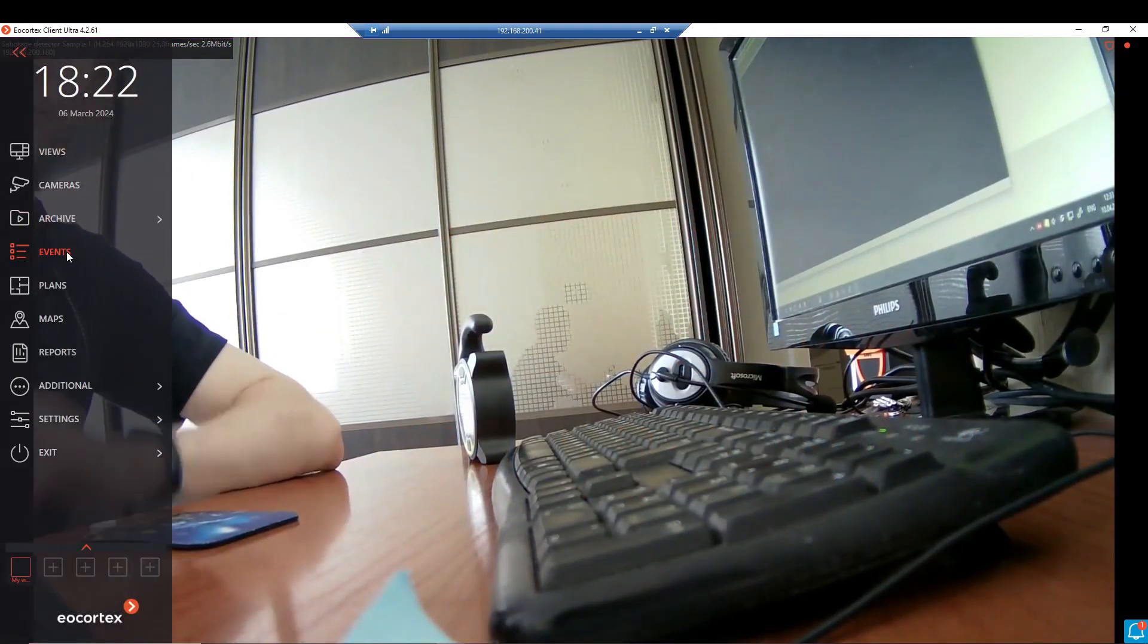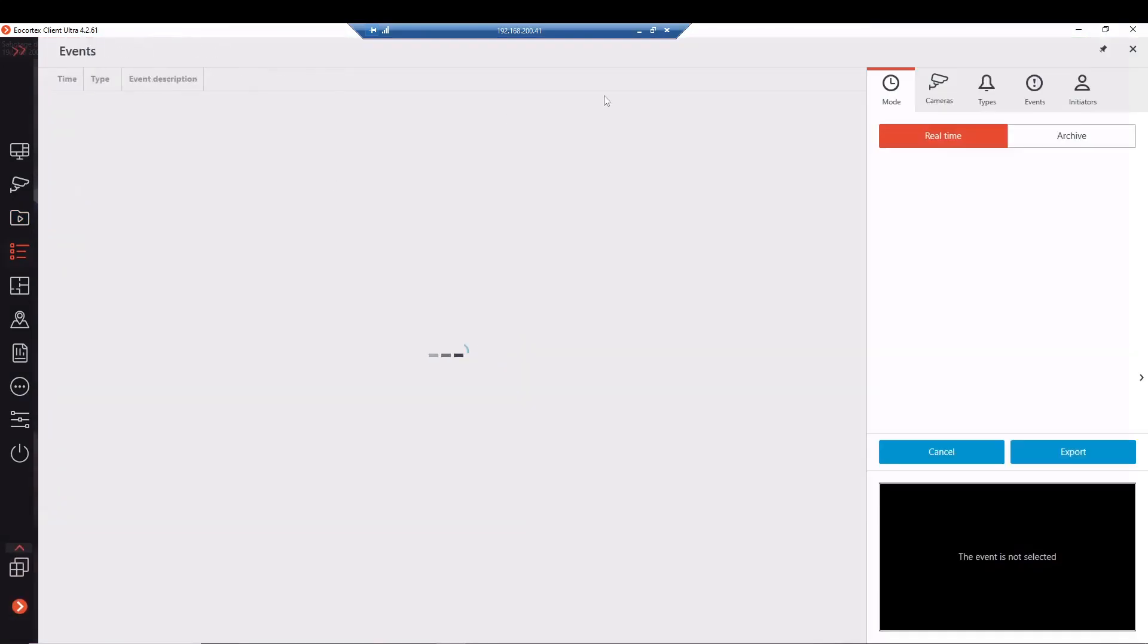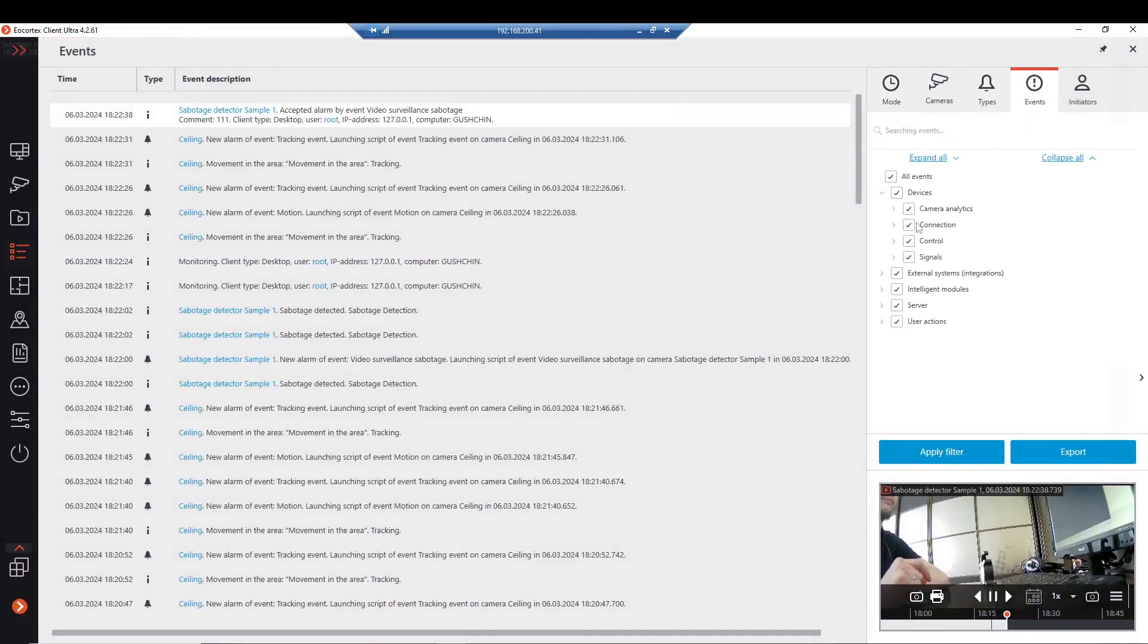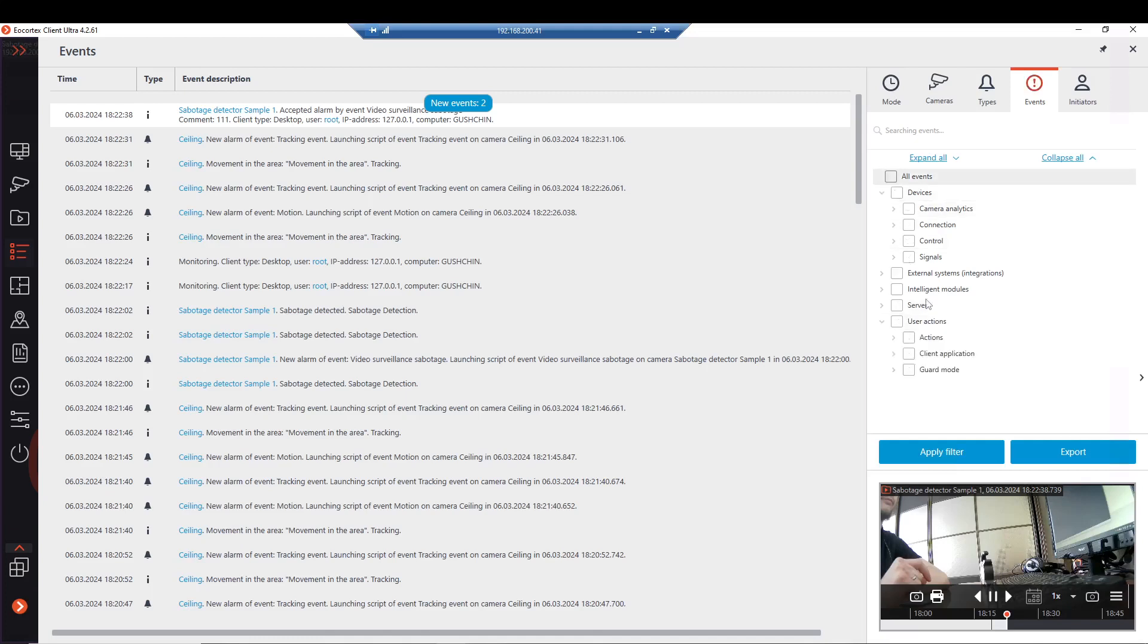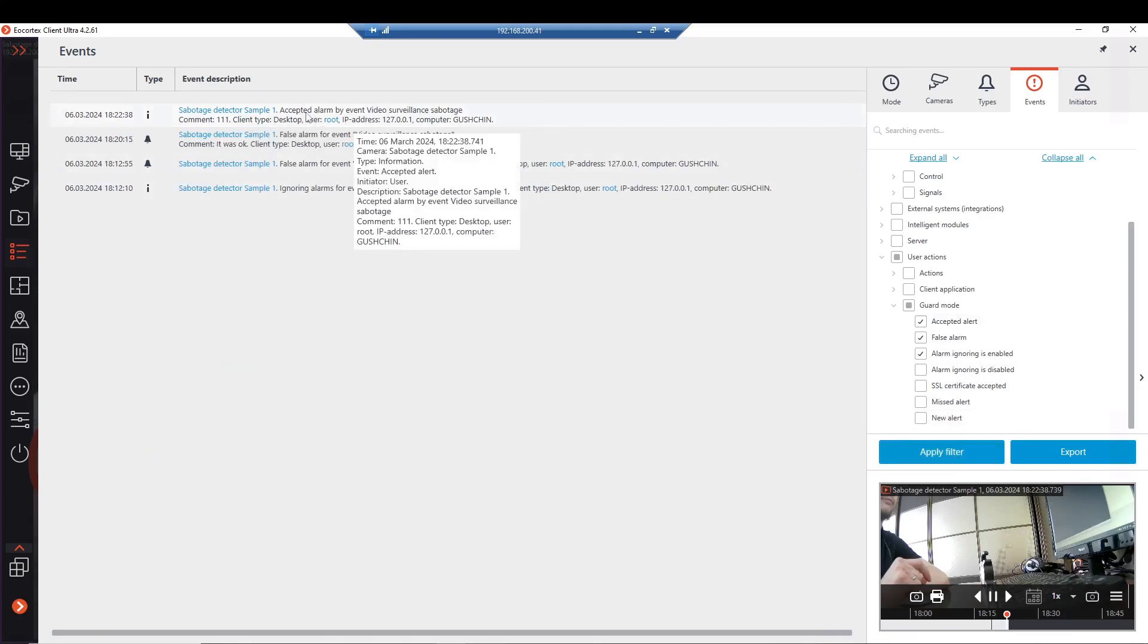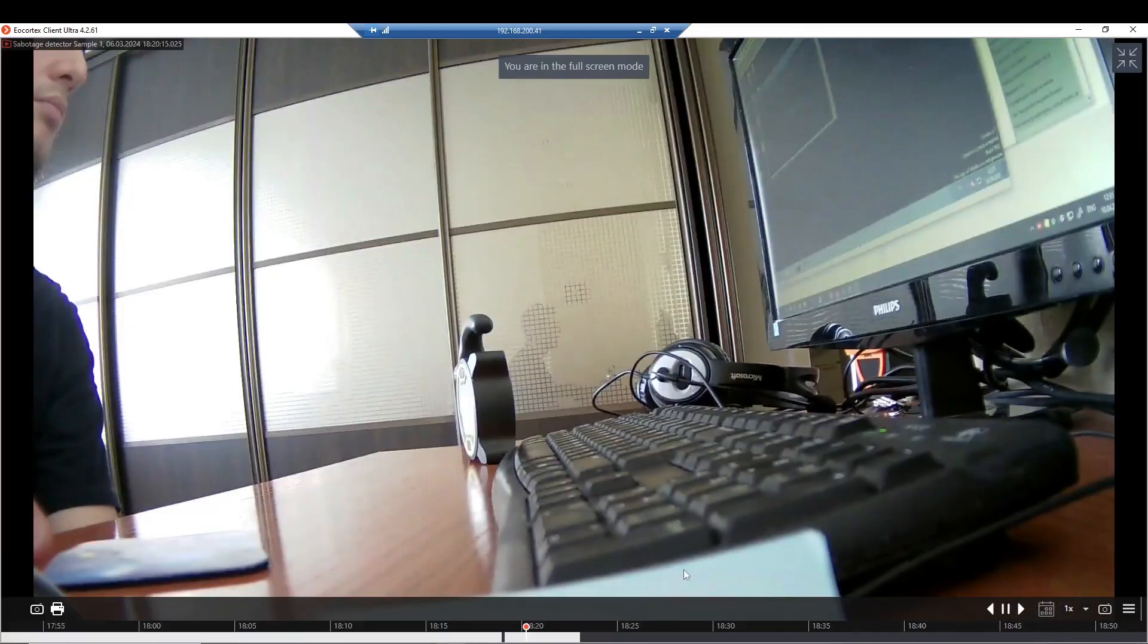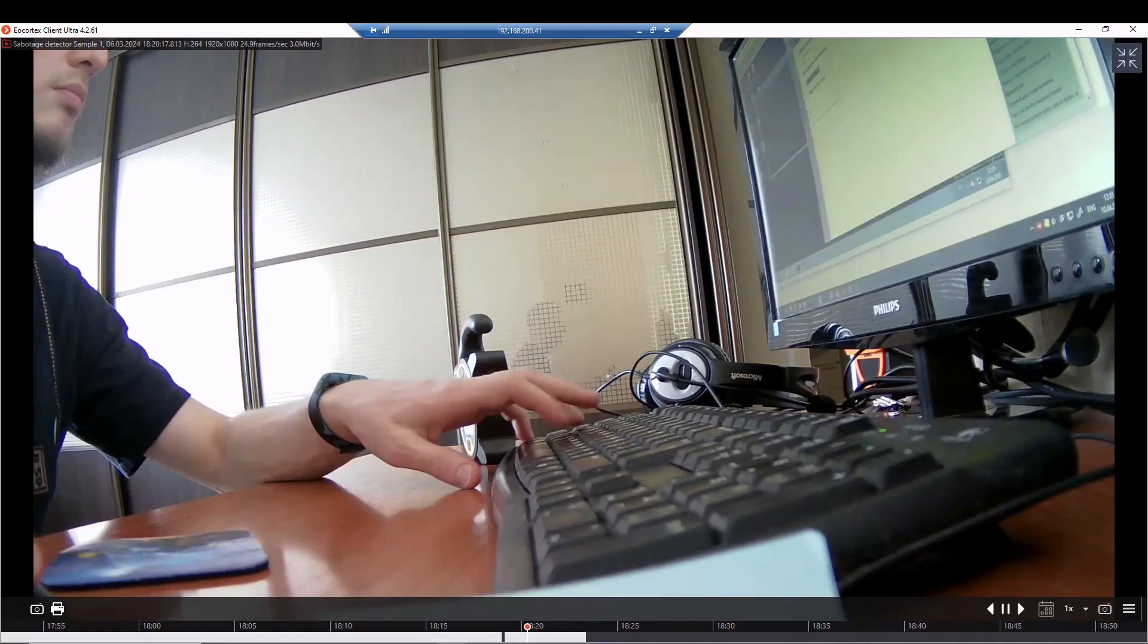Checking that in the section of events. Filter events by the actions of the user. Let's deactivate all of them. We may obtain all the list of our alarms. Apply the filter. Now you may see the accepted alarm, false alarm with the specified comment. Double click, we may go to the archive and obtain the stream from there.